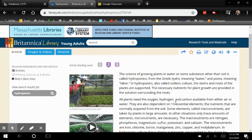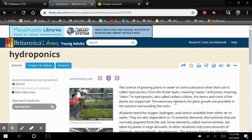So that's about it for this website. If you have any questions about using Britannica or any of the other databases, let your librarian know. You can contact any one of us at any time. Thanks.